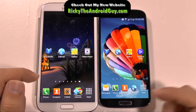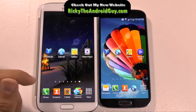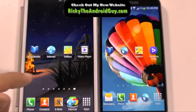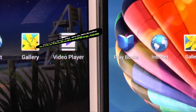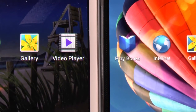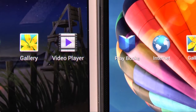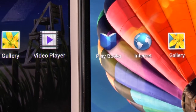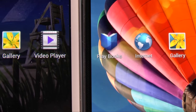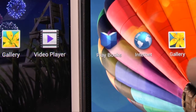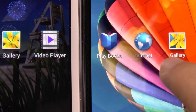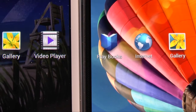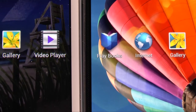First thing we're going to go over is books, then internet, gallery, and videos. Just going to give you a quick zoom in to the gallery icon of each of them. Both do a good job, however you can tell just a little bit finer text on here compared to this.